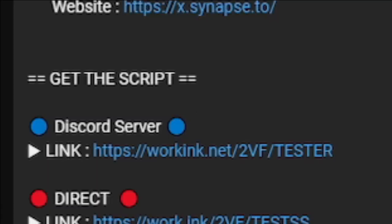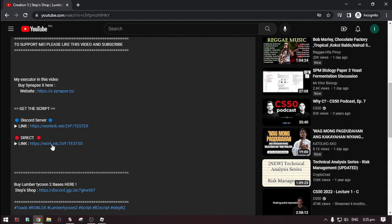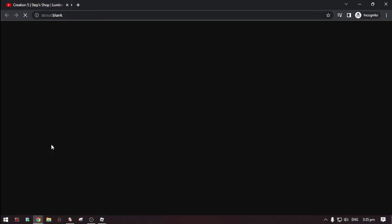In Discord server, that's linked to their Discord server. You can get updated scripts. And the direct, you can get the script without going to Discord. Now select one.